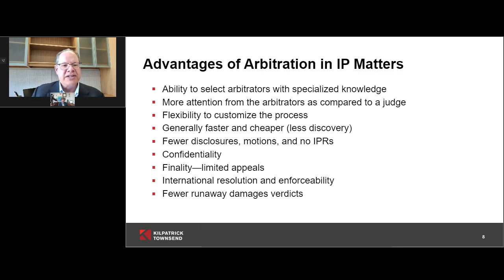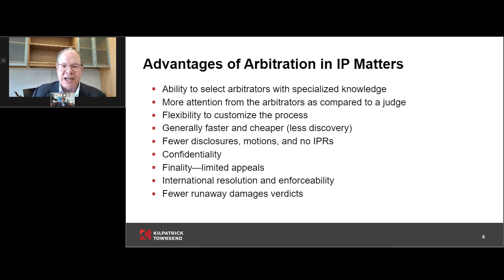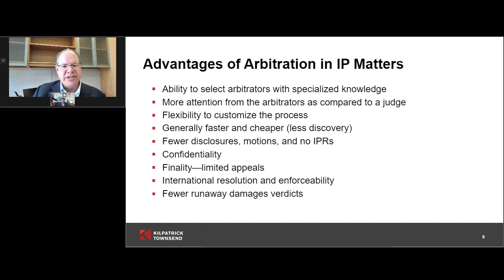International resolution and enforceability were already discussed — there's broad acceptance of arbitration awards. You don't have as many runaway jury verdicts that we hear about all the time in the United States, where a jury has accepted some expert's $400 million figure. Arbitrators really analyze the numbers and get them right. They're going to be careful and reasoned about it — I think that's an advantage particularly for defendants.